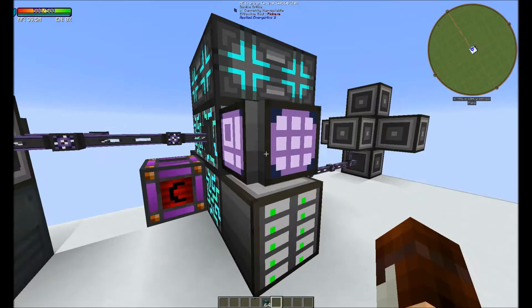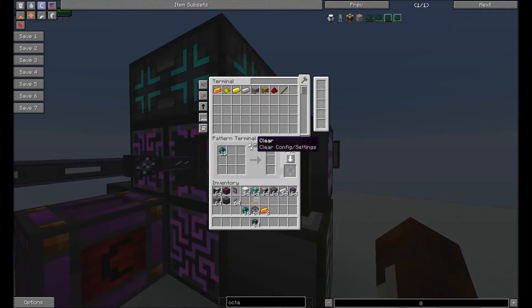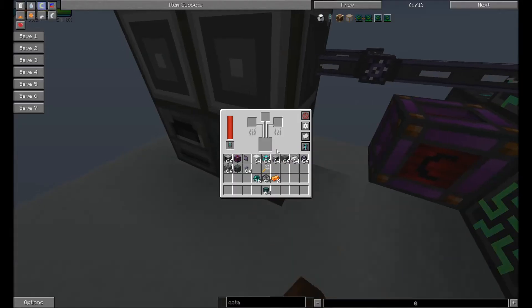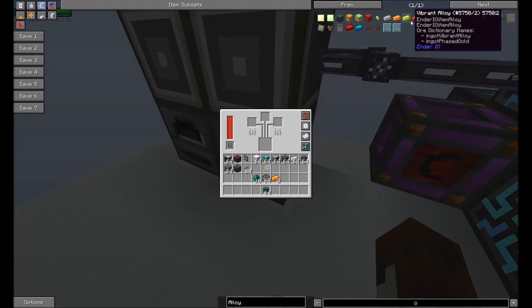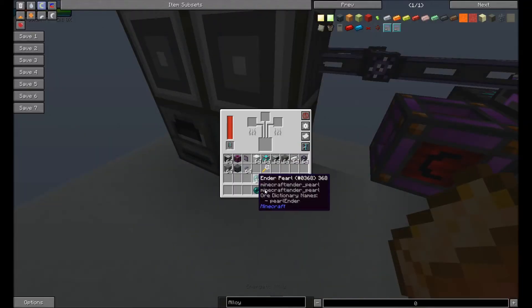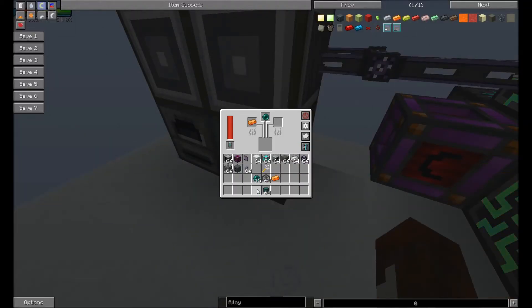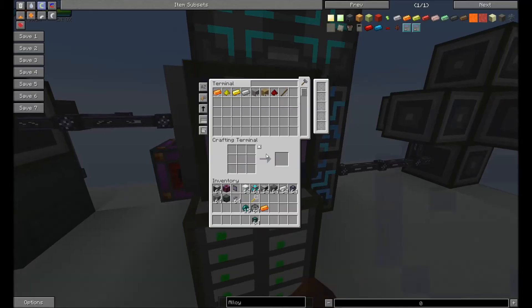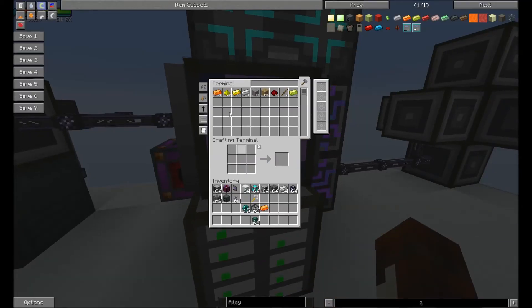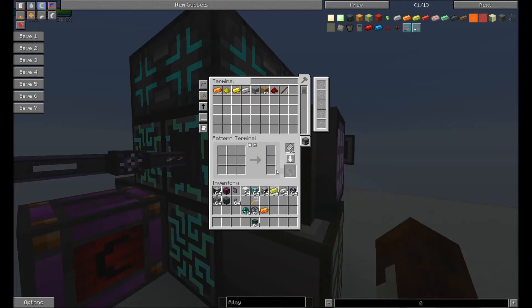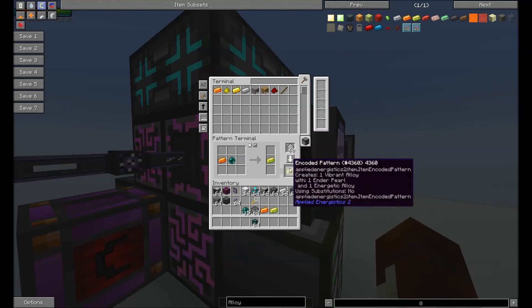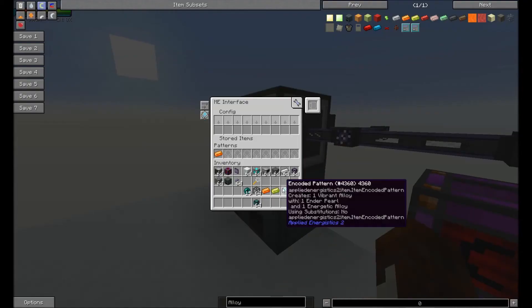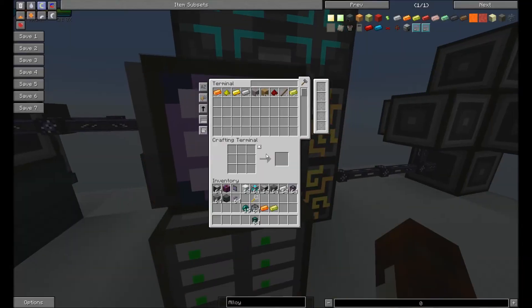I'm gonna go ahead and first make one. And it should go straight into the ME system because it automatically inputs back into the interface. And then we're gonna put this vibrant alloy right here with energetic. Make sure we have one of these and make sure it's on processing pattern. Put that in there and then go ahead and put it in this.